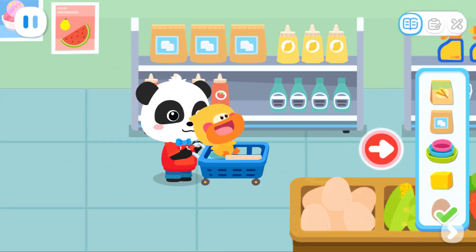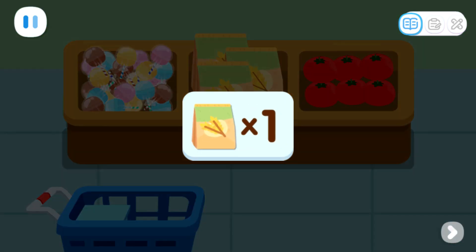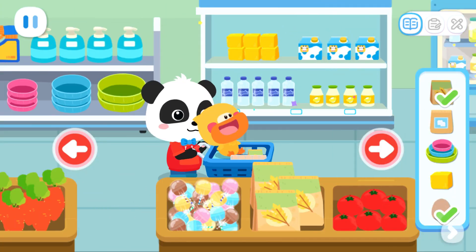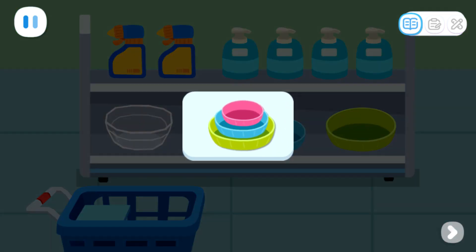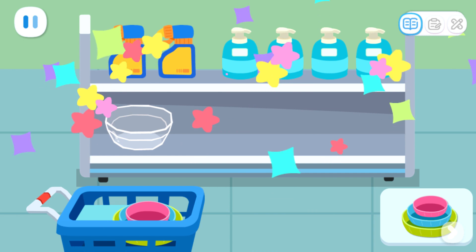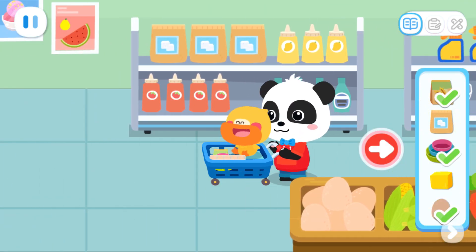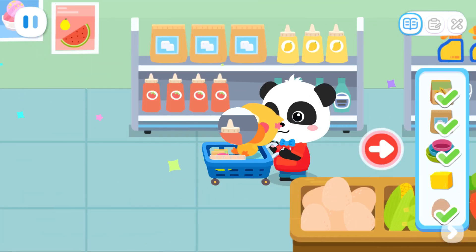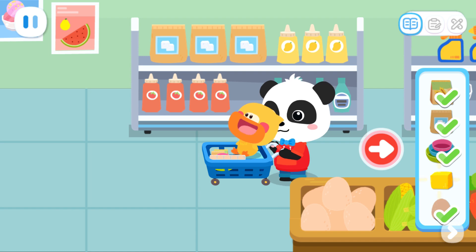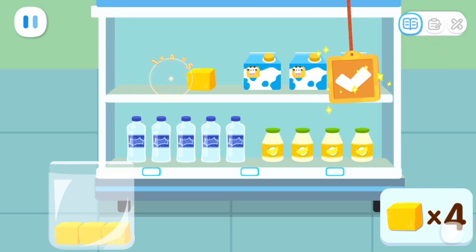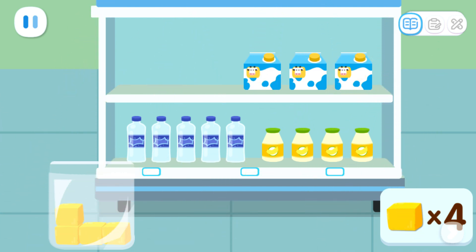Where is the rest of the stuff? Found the flour. We need one bag of flour. One. Where is the rest of the stuff? Found the molds. We need three molds. One, two, three. Found the sugar. We need one bag of sugar. One. Where is the rest of the stuff? Found the butter. We need four lumps of butter. One, two, three, four. We have everything!